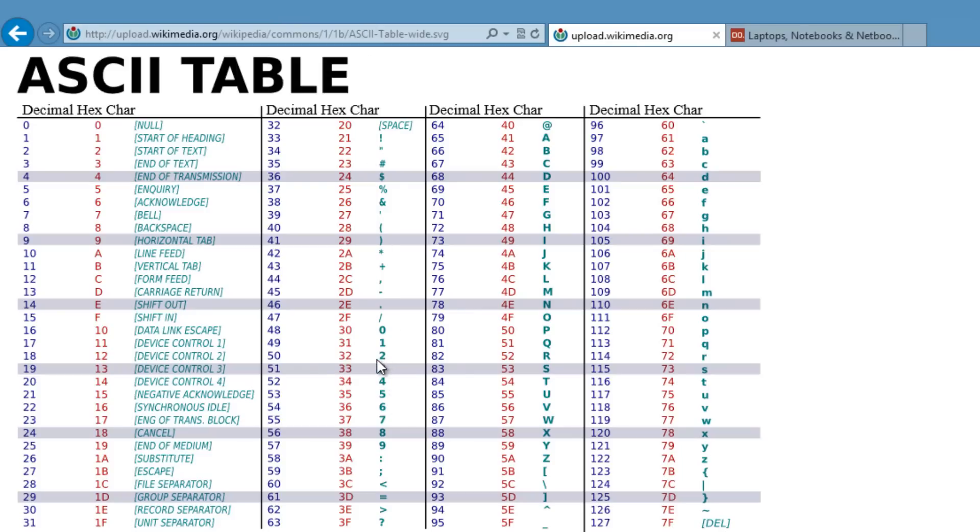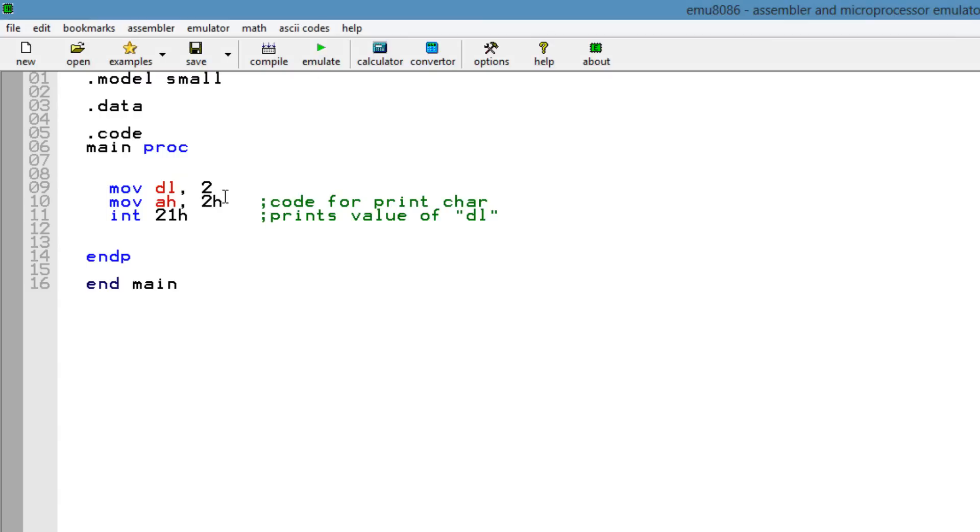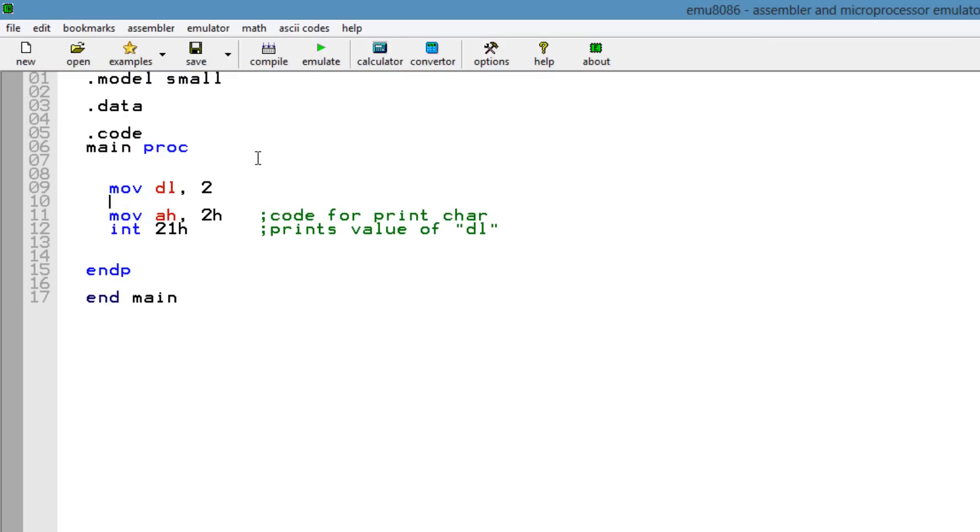So the character 2 has a decimal value of 50 and a hexadecimal value of 32. So basically what that means is our value was 2, so we have to add another 48 to this to make it 50, so it prints out 2. So let's test it out.